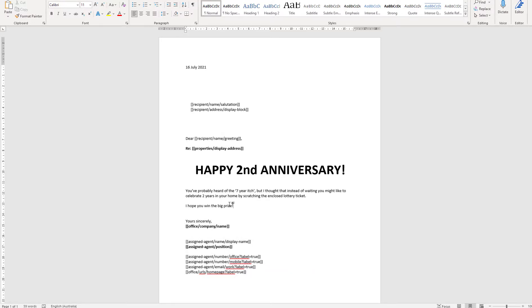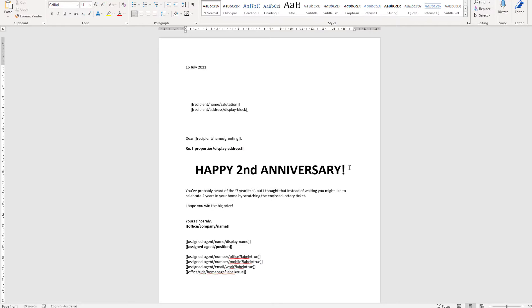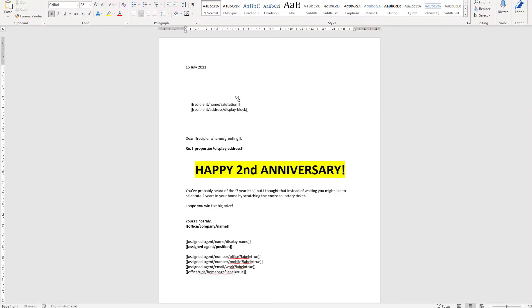You're generally just editing the body text. If I wanted to put a highlight on this, you can see it's now yellow, and I can use file and save once I've finished making my changes.